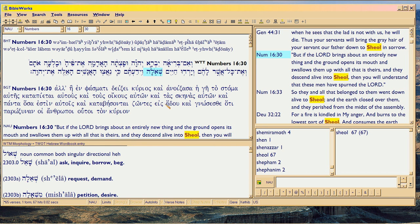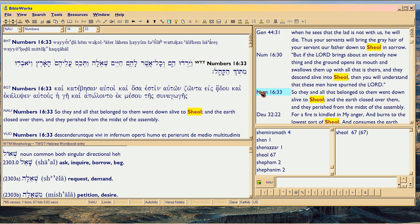Here we go - Hades, translated for Sheol. Same word. Number 16, same thing.